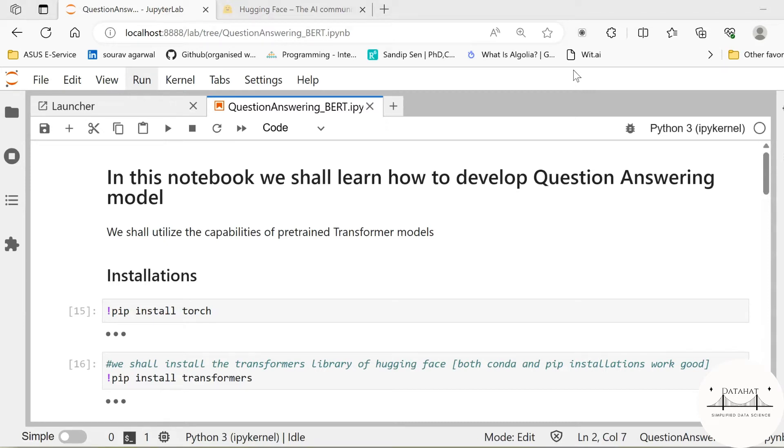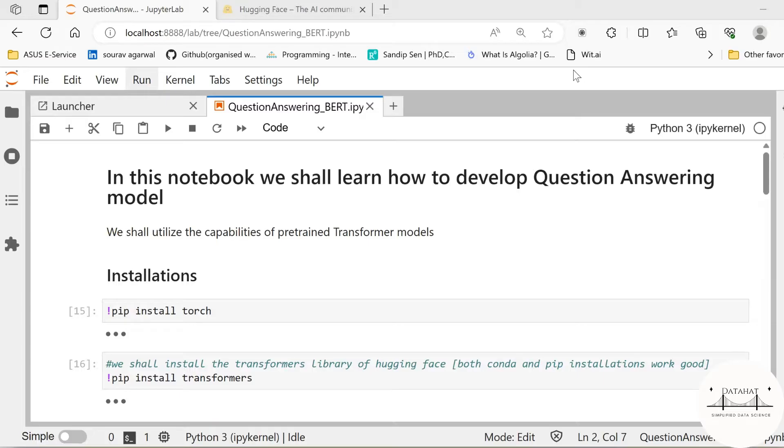Hey data enthusiasts, in this video we are going to develop a question answering model in Python using the transformer architecture. Have you heard of ChatGPT? Well, it is safe to assume that because you are watching this video you have even used ChatGPT for some of your tasks. ChatGPT is built on the transformer architecture, and in this video we are going to use the transformer architecture to build our very own question answering model.